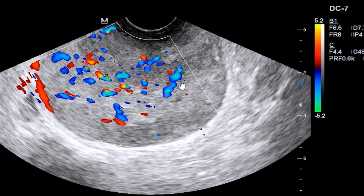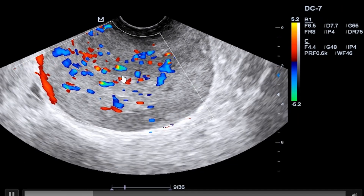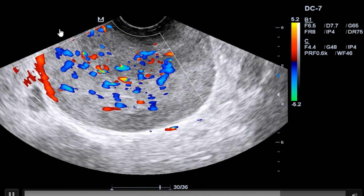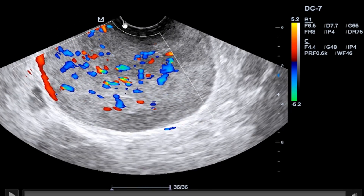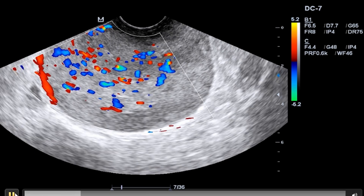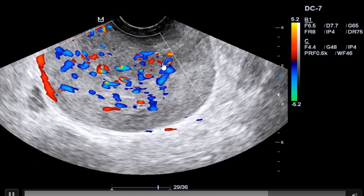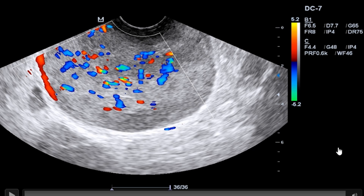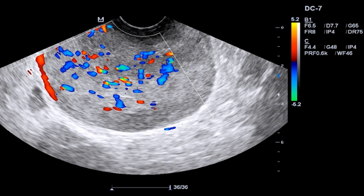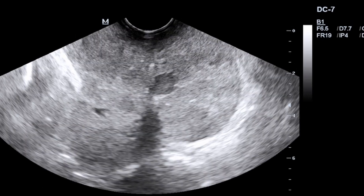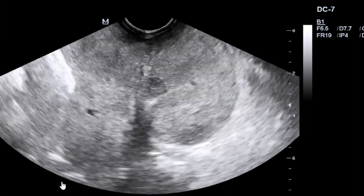As you can see in the same video, increasing the power gain or color gain, you can actually see that the perfusion is also getting more chaotic and more intense. This flow you are seeing here is typical of, or typifying, a malignant process or malignant transformation.